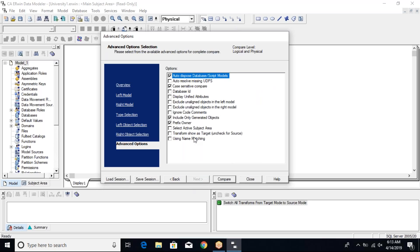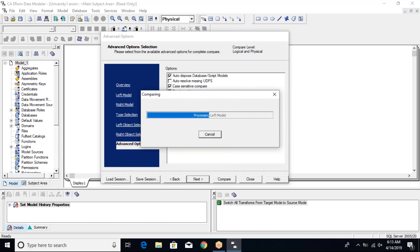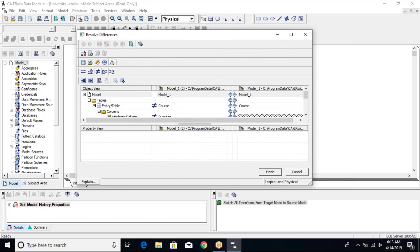Next are some advanced options: do you want to ignore code comments or compare them as differences? Do you want to compare the database ID? Do you want to use name matching by schema owner? You can check or uncheck as needed, and then just click the Compare button. It goes into processing mode.